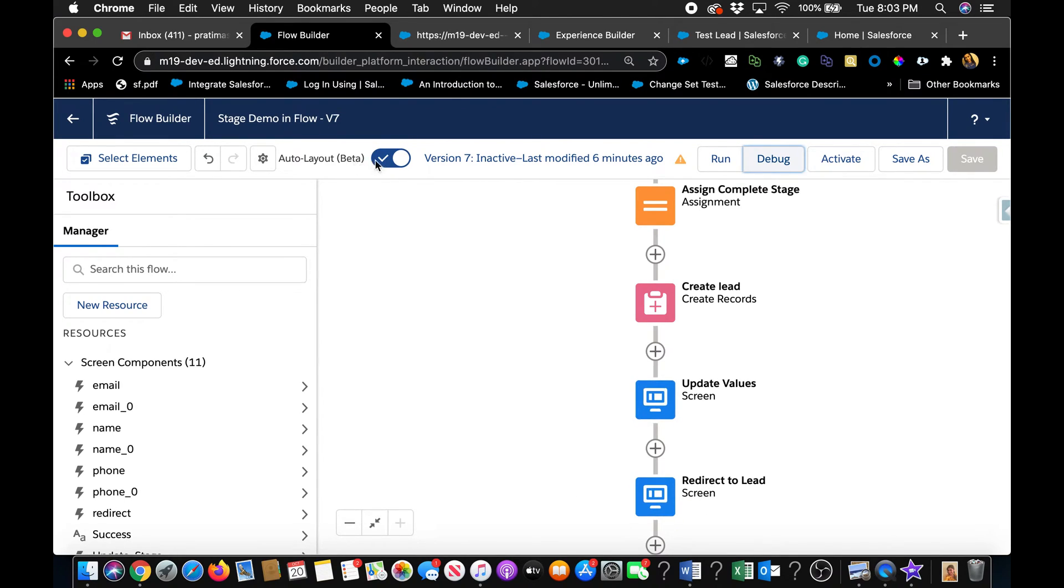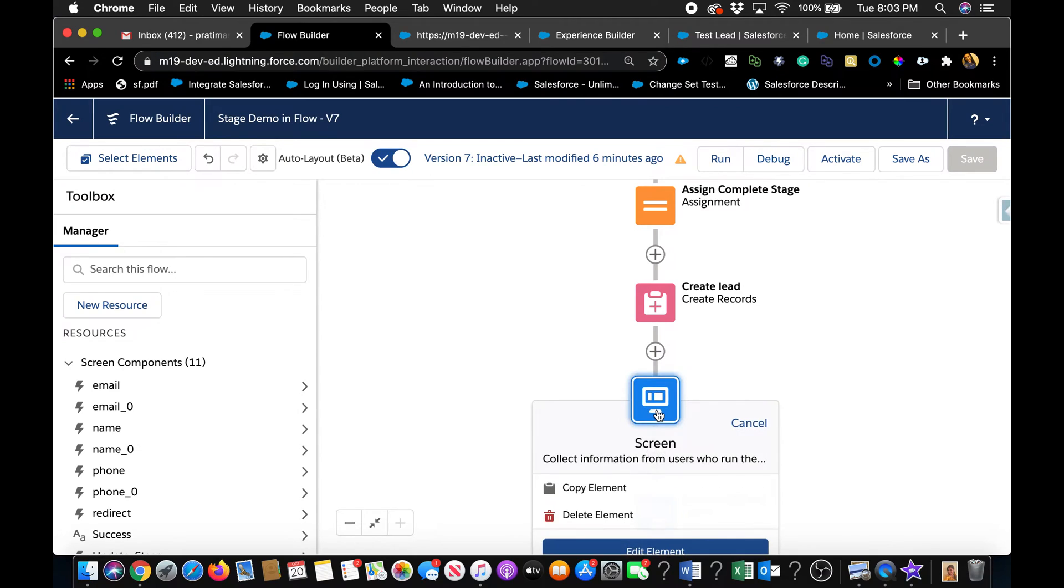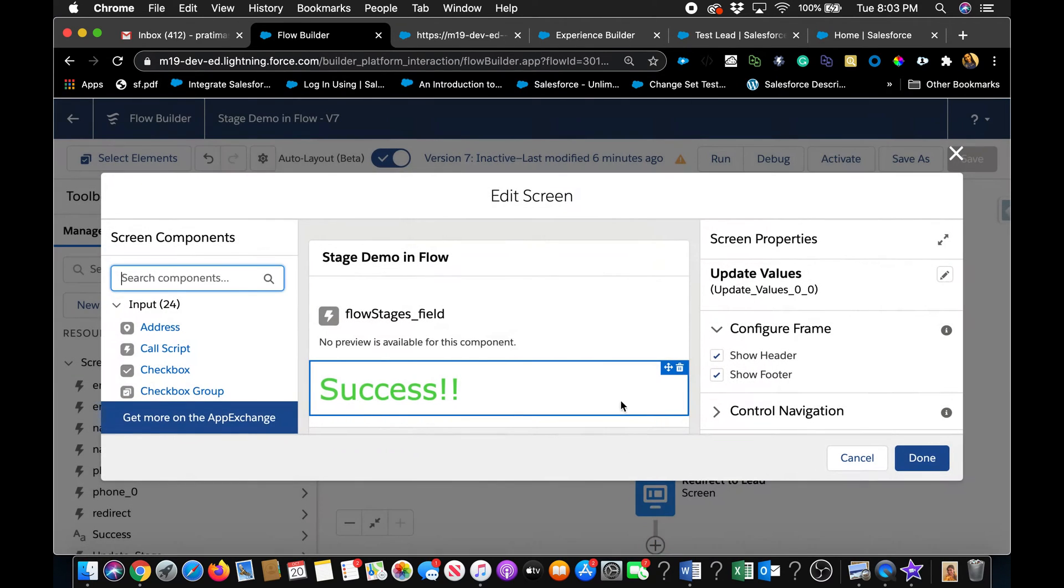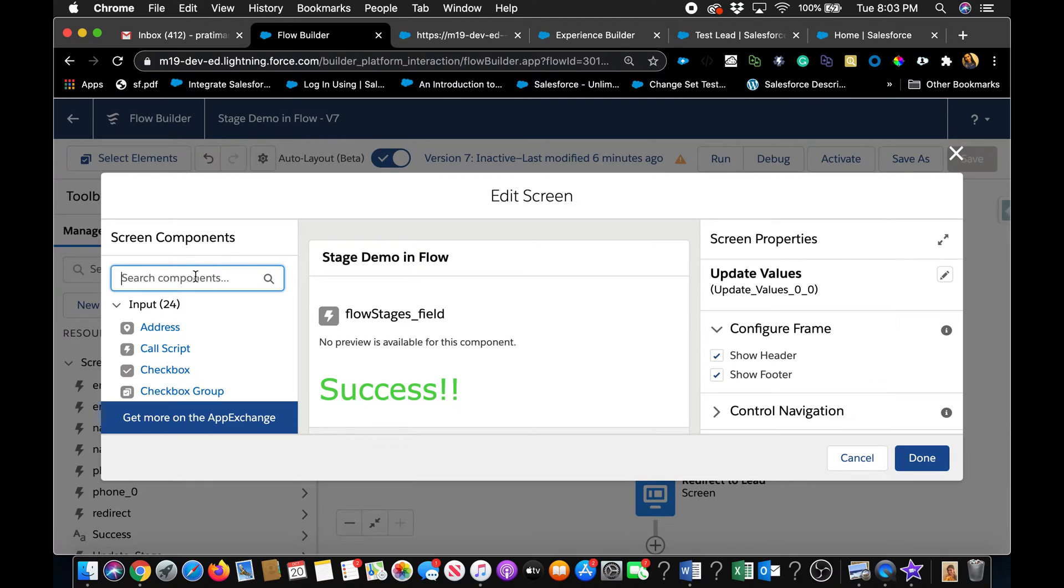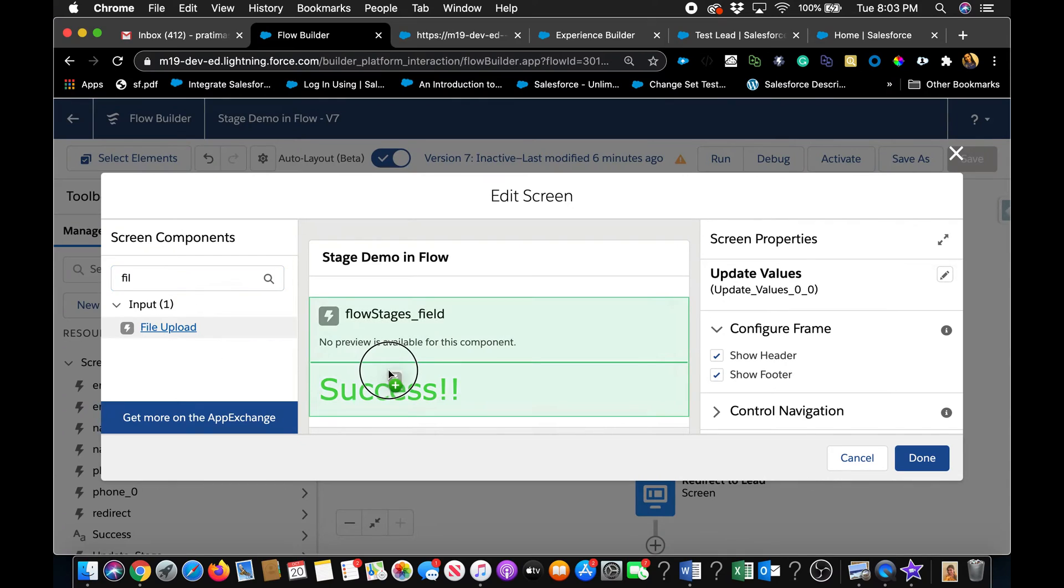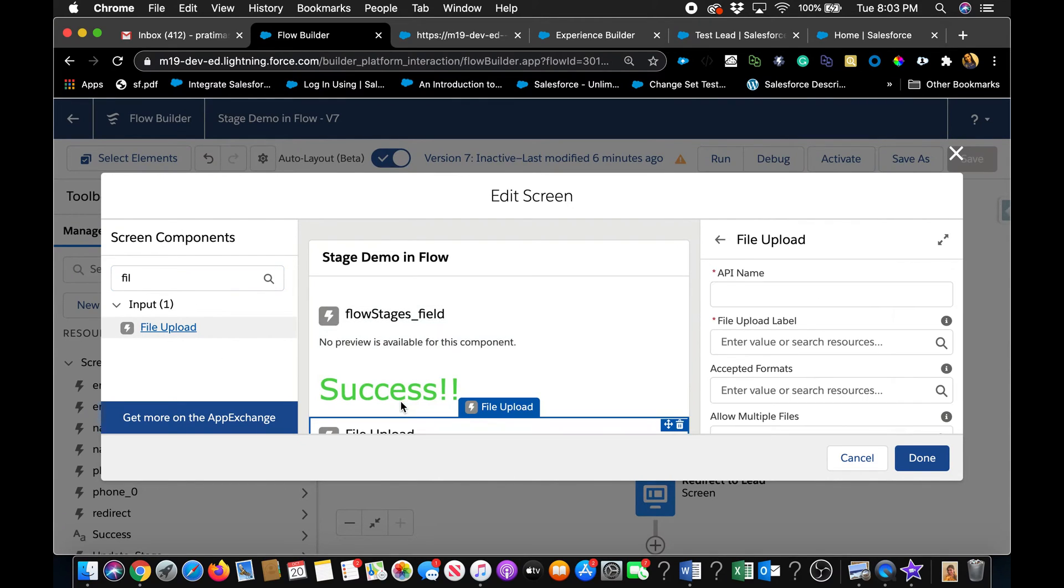So here I have this is the last screen before it redirects them to the newly created lead. And I'm trying out the auto layout beta feature. So this is why you'll see a little bit different. So click on that. And here, pretty straightforward. On the search components, look for file upload.